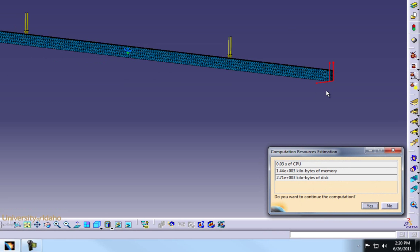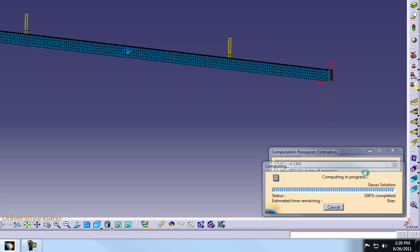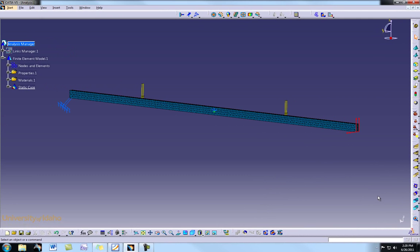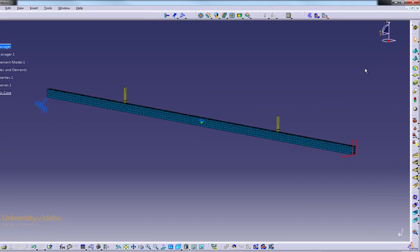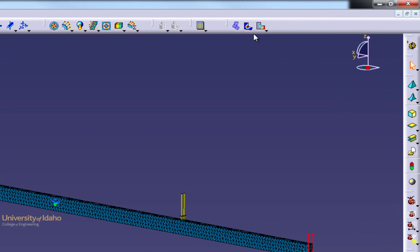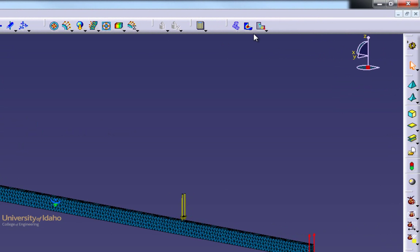CATIA tells us how much processing power we need to actually analyze this. This looks OK so we hit Yes. Now our analysis is done. Nothing has visually changed but the result buttons are no longer grayed out.